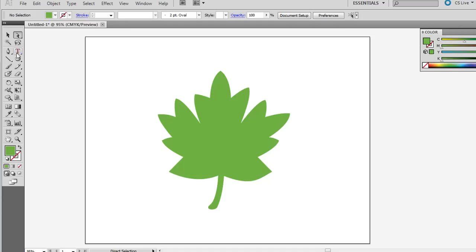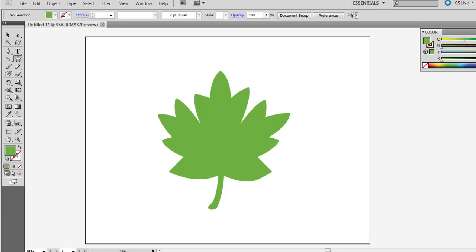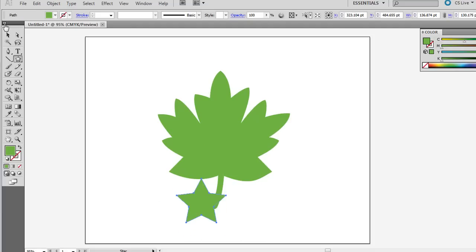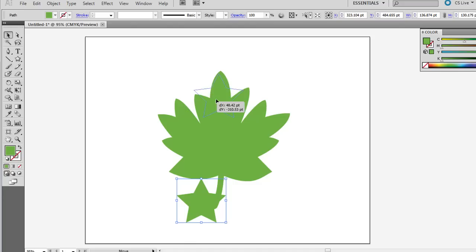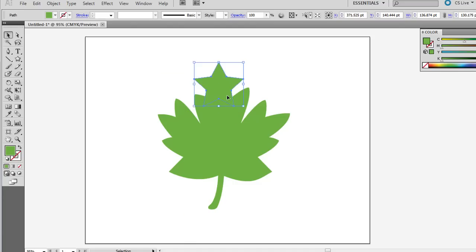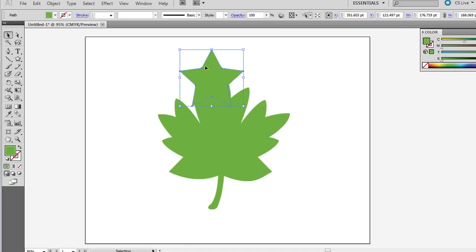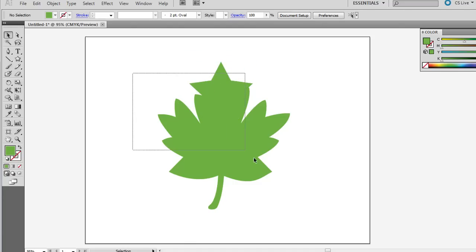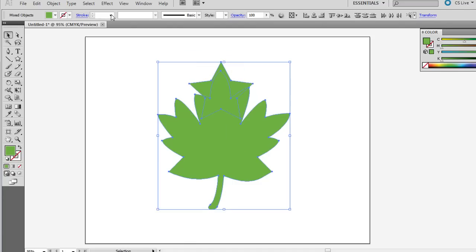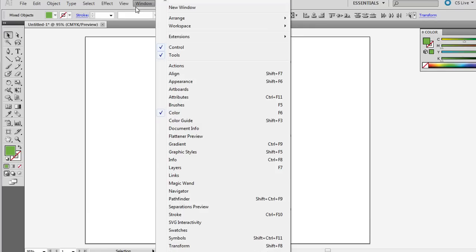And again, you can take another shape, add it to it. Let's say just something like this, just as a random example. Click and drag around both of them.